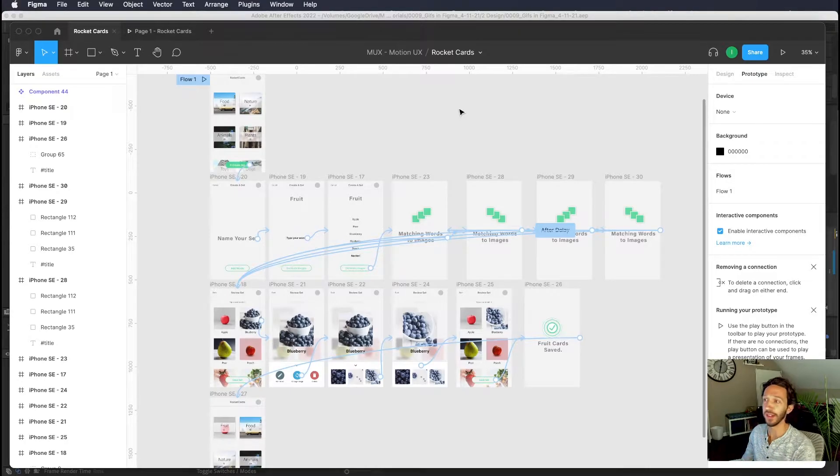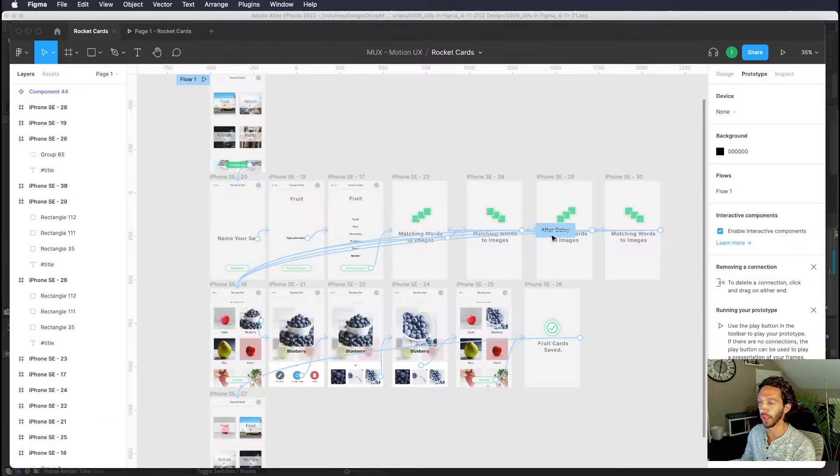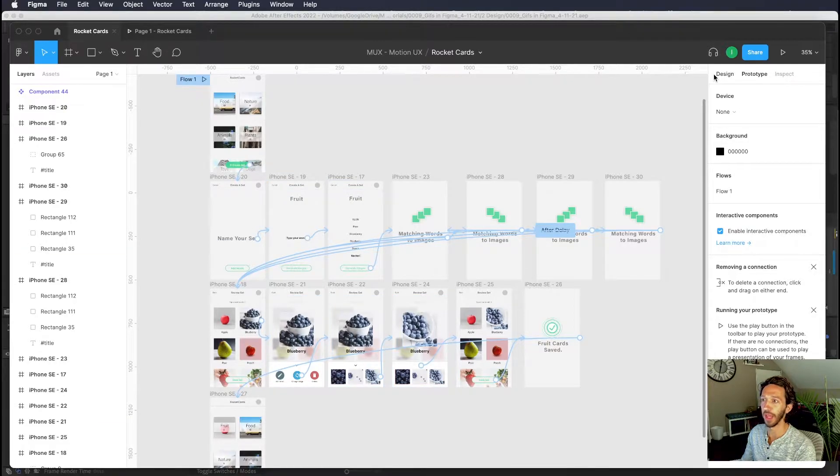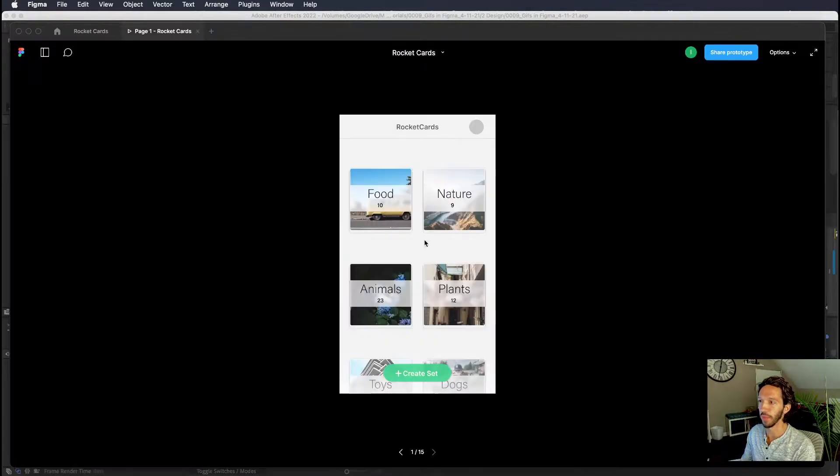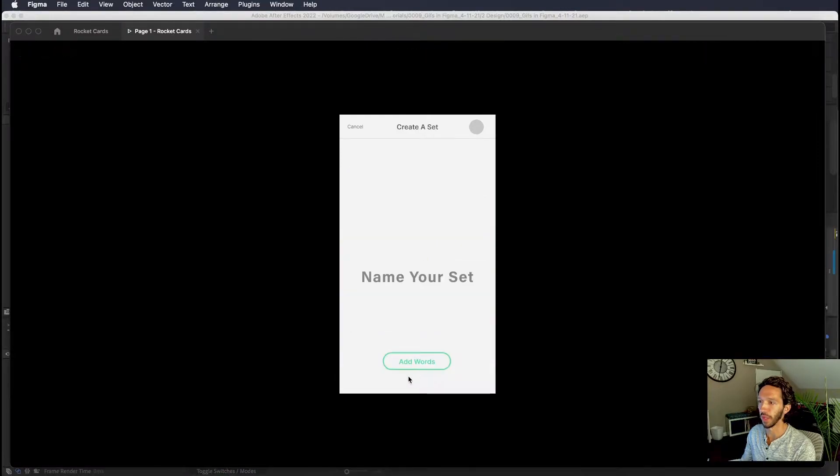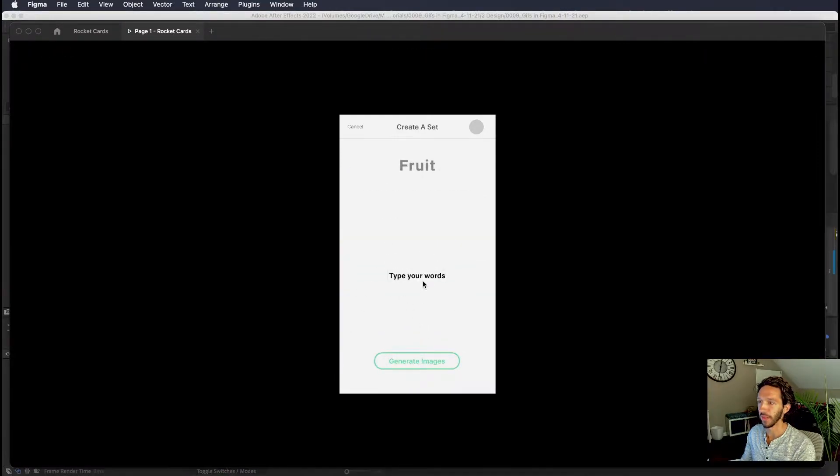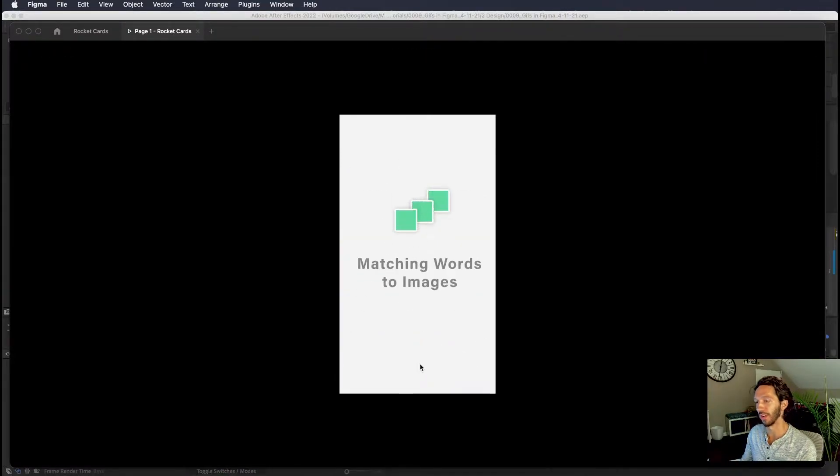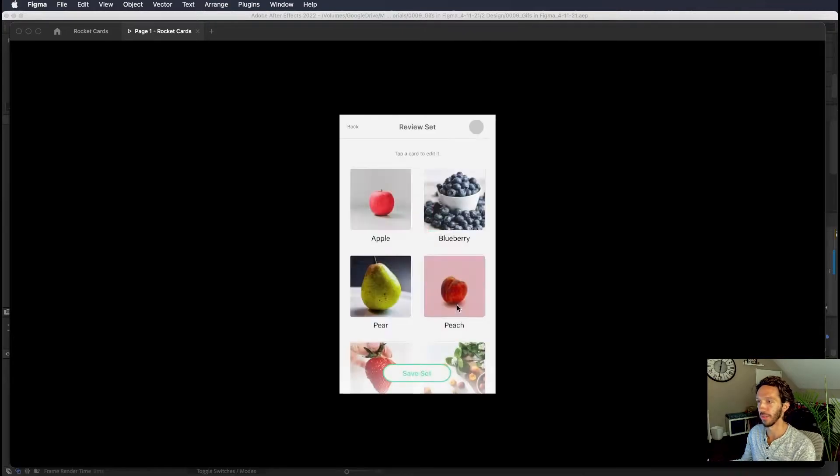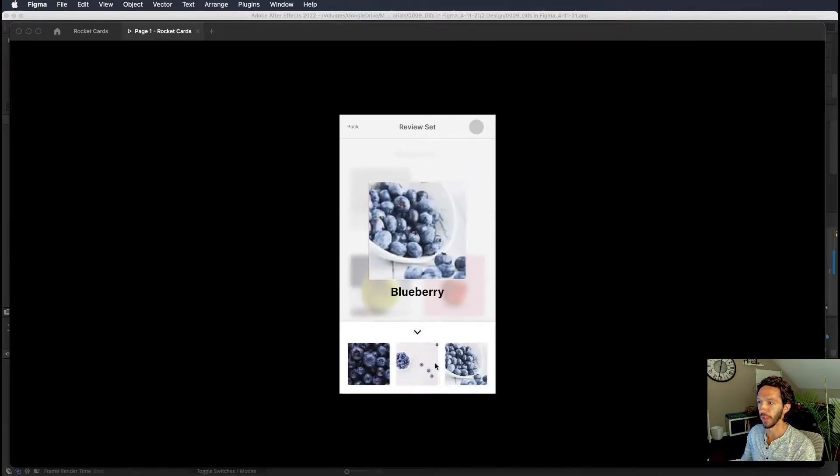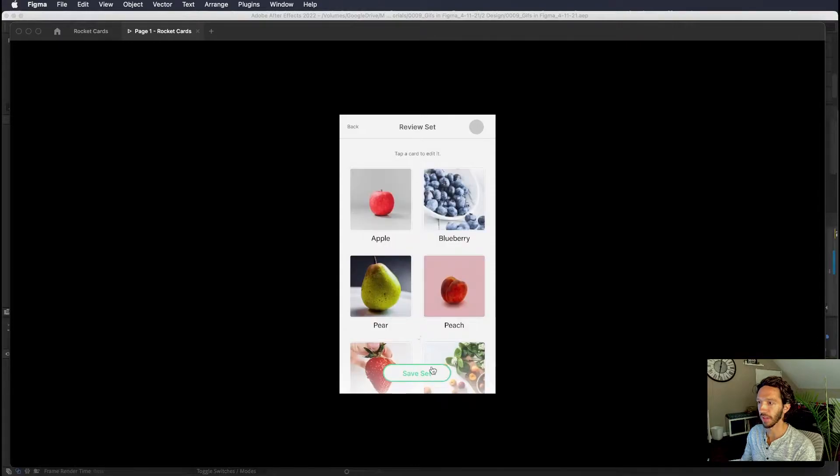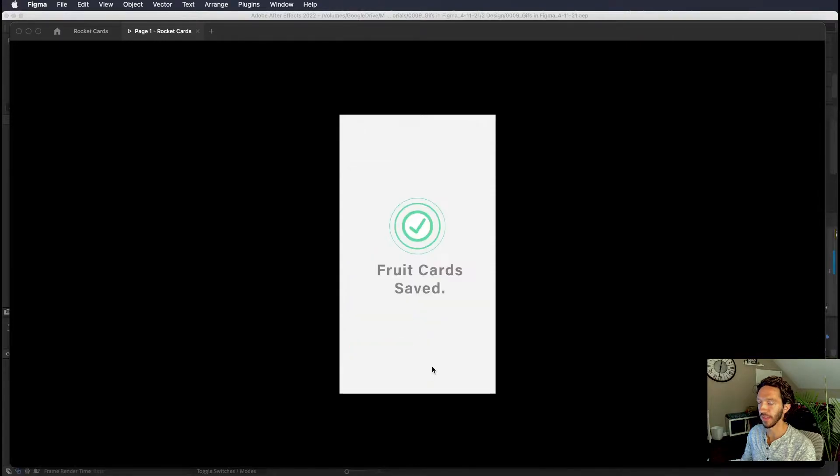Here we are inside of Figma and we have this prototype setup of this flow for a flashcard creation app. If we jump into the flow, we can create a set, we name it, we type in some words that generate some images to match with those words. We want to change this blueberry photo to something else and we save this up.